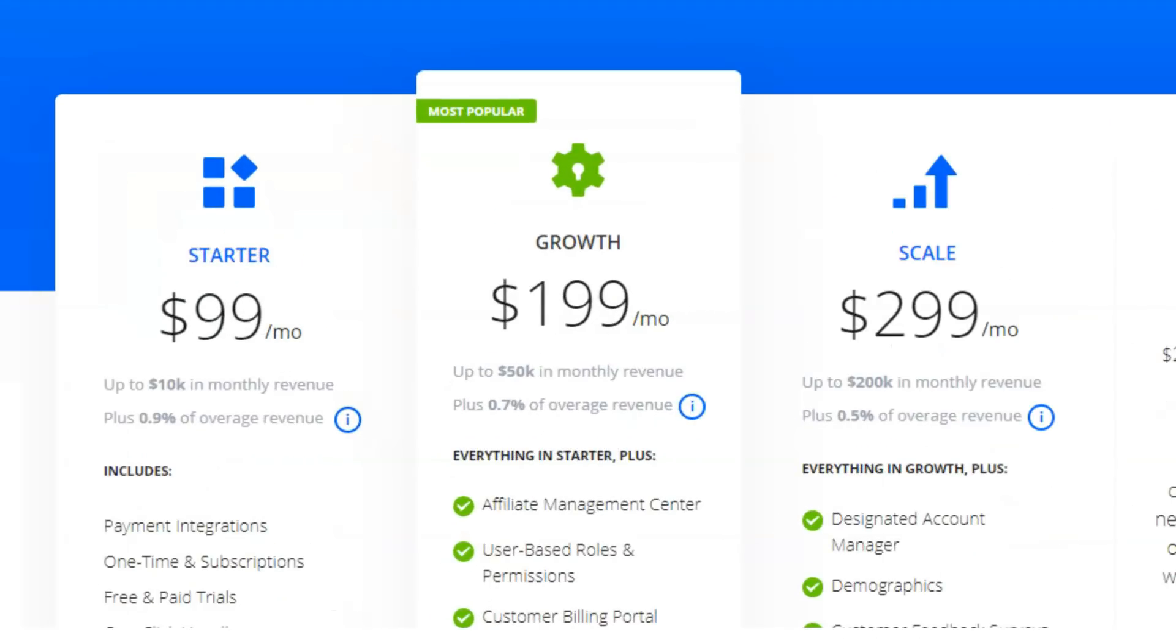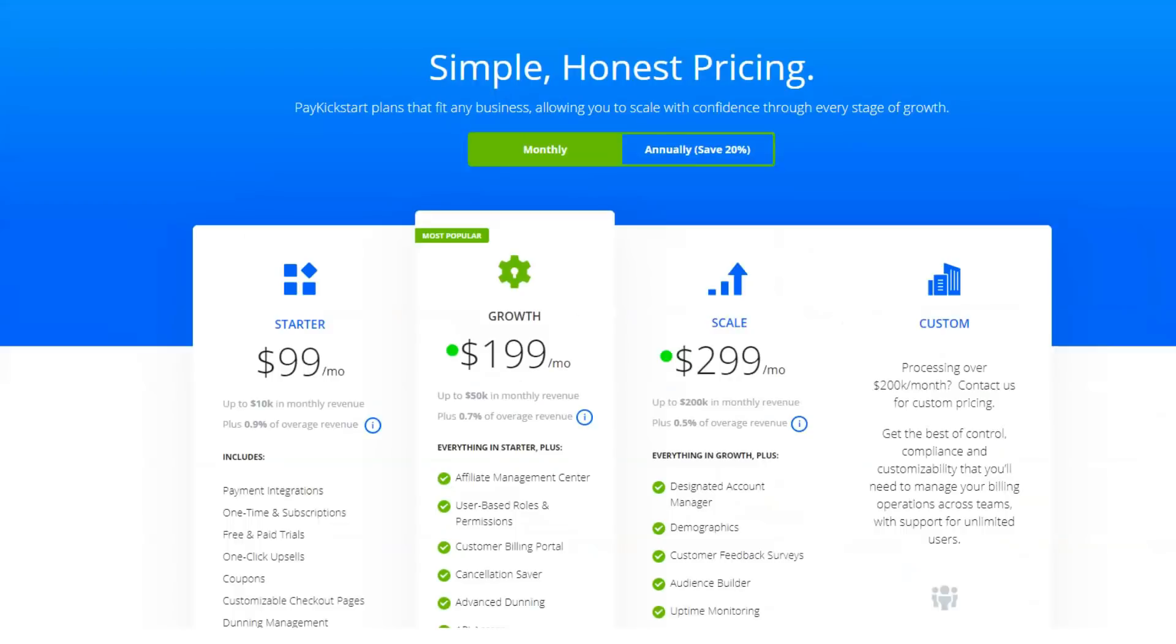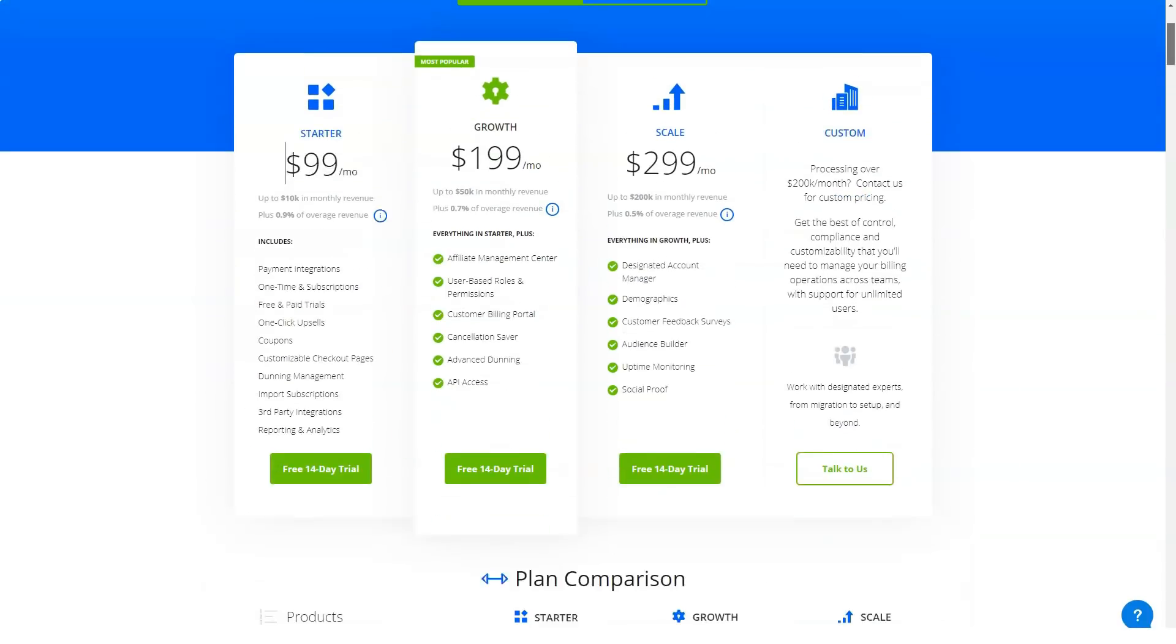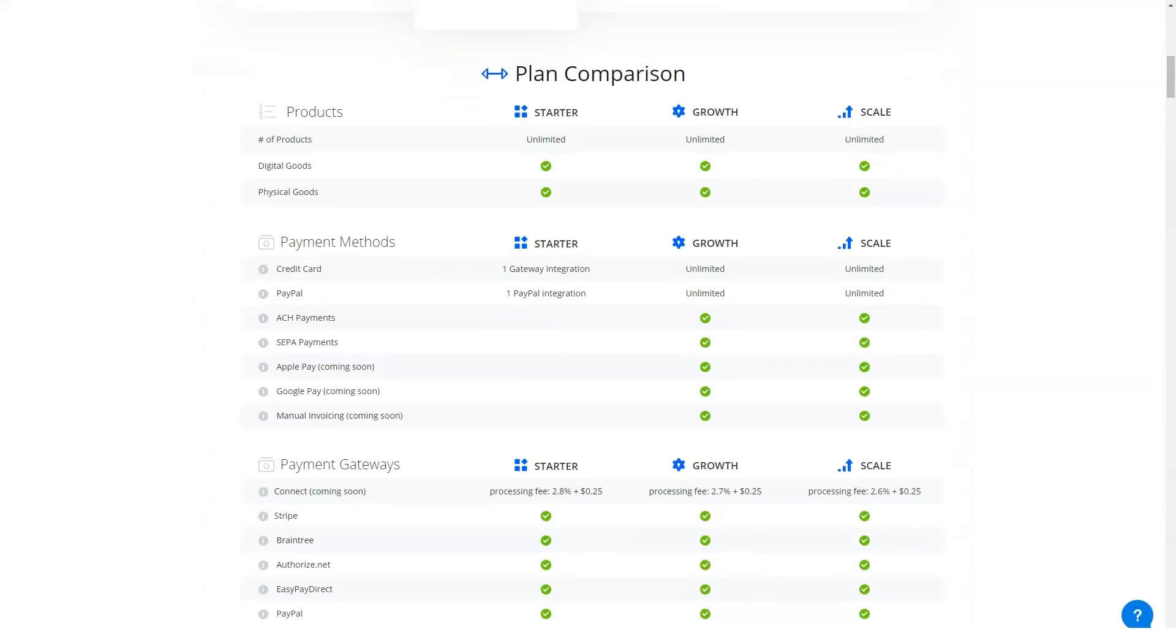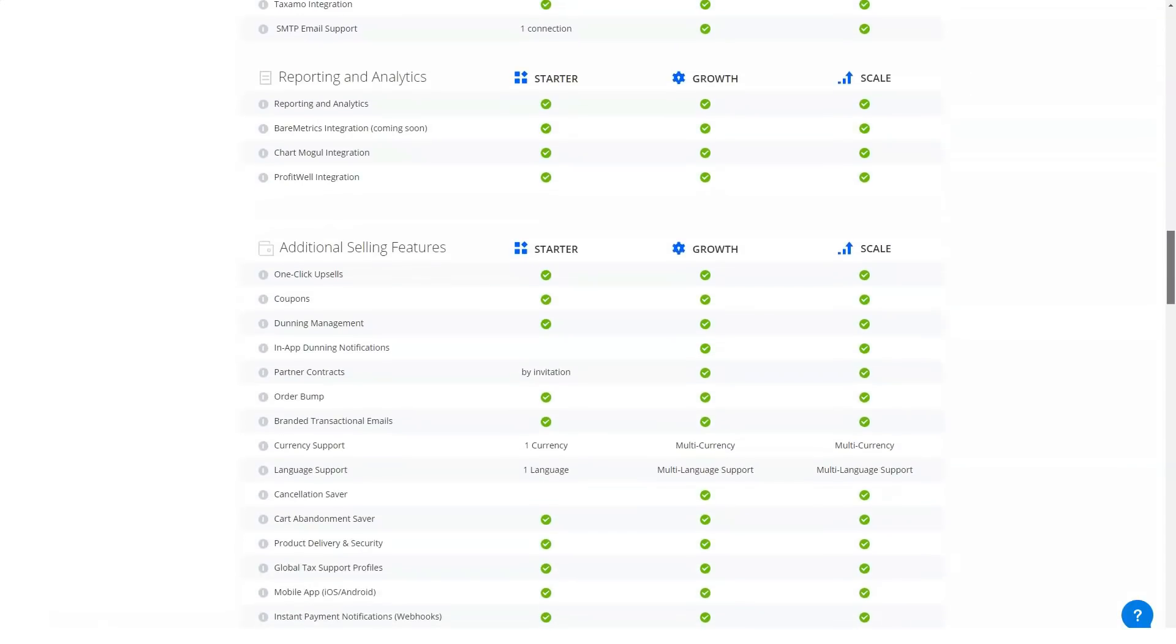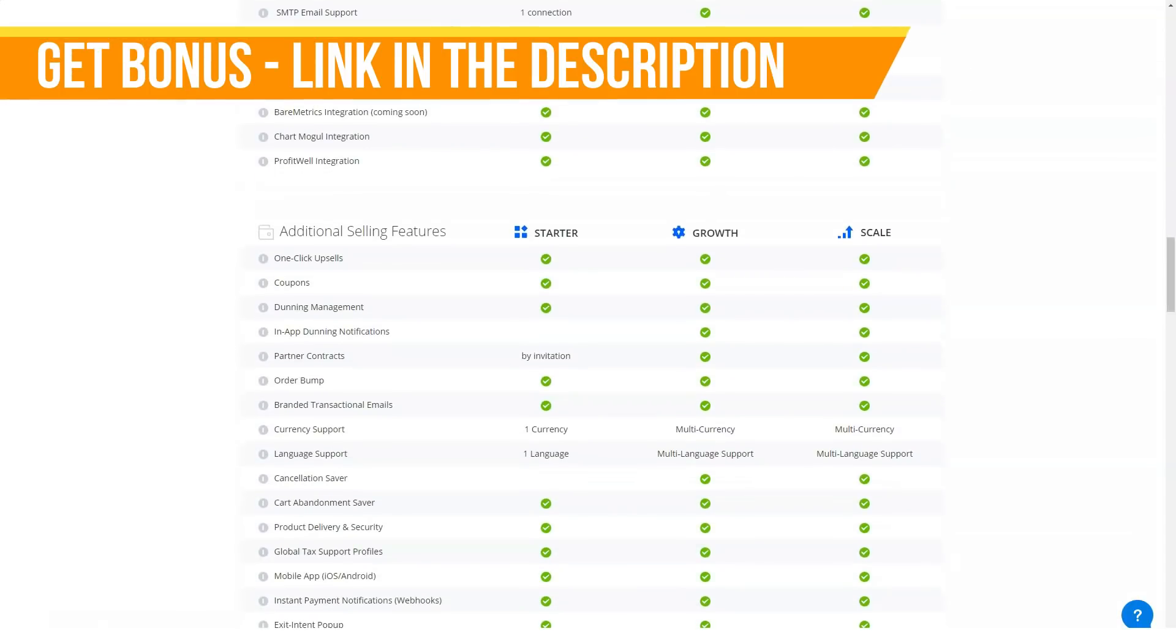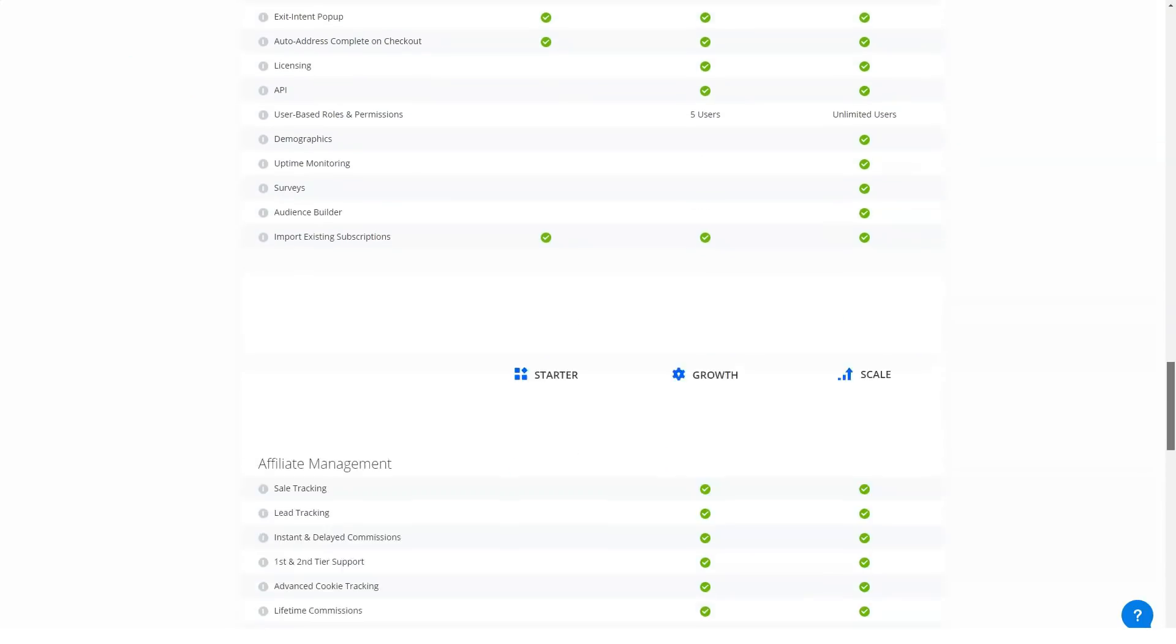Payment processing gateways: PayKickstart currently offers five payment gateway integrations: Authorize.Net, Braintree, EasyPayDirect, PayPal, and Stripe. I've used Authorize.Net, PayPal, and Stripe, so I can only comment authoritatively on these integrations. Each has been completely hassle-free in my experience, and I've seen or read nothing about the Braintree or EasyPayDirect integrations to imagine they'd be any different.